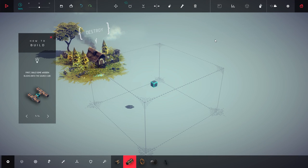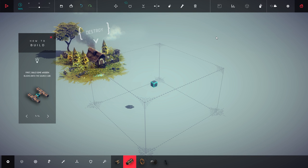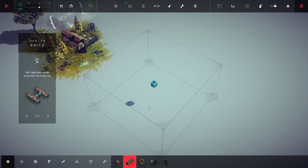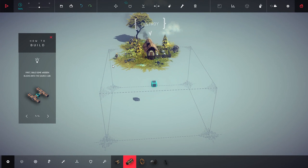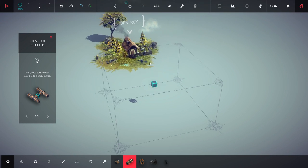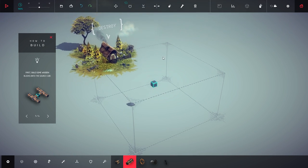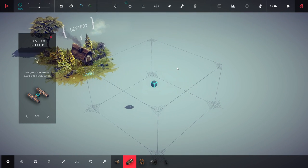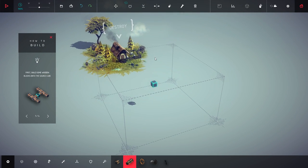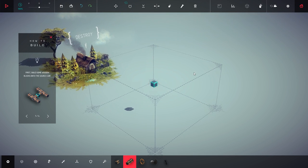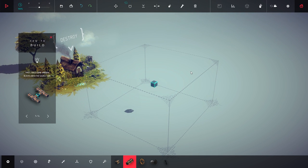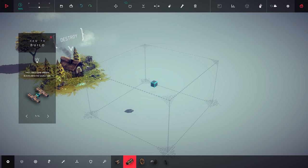This is Besiege. You build little contraptions to kill all the people. It's pretty straightforward. It's basically a physics game. And I've not played it at all yet, so how do we do this?